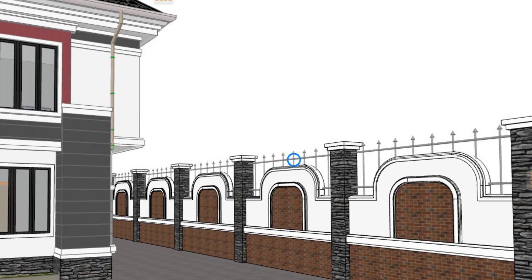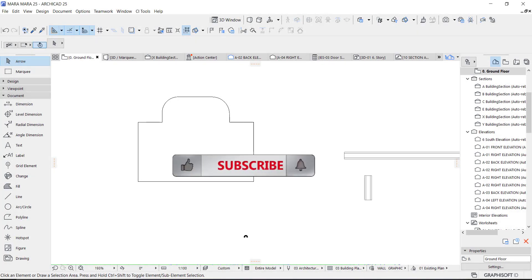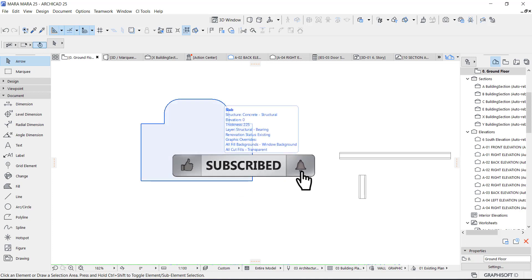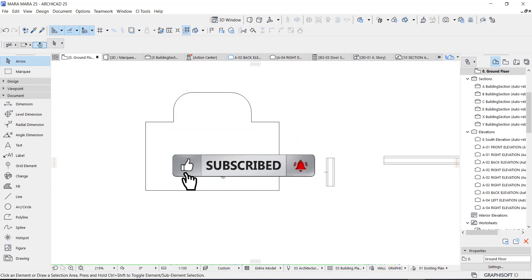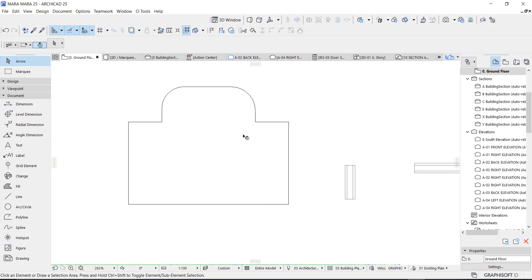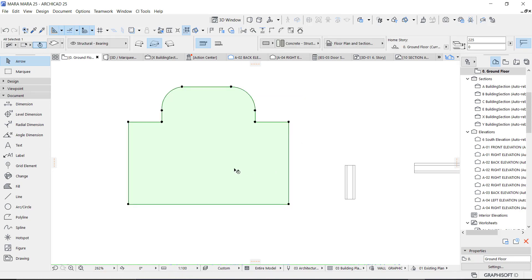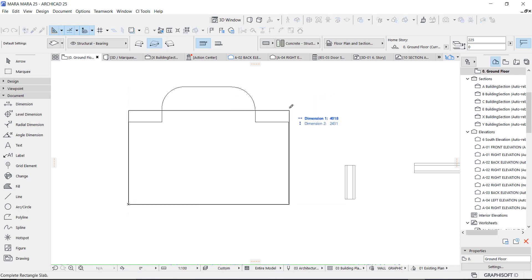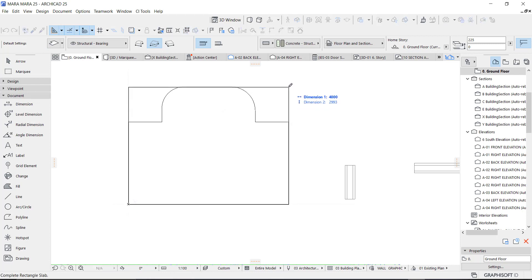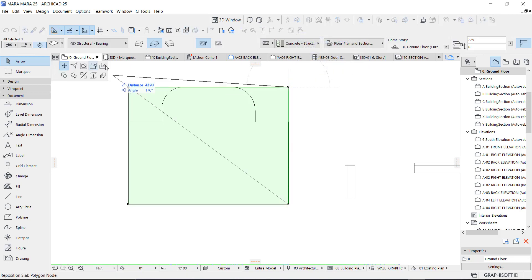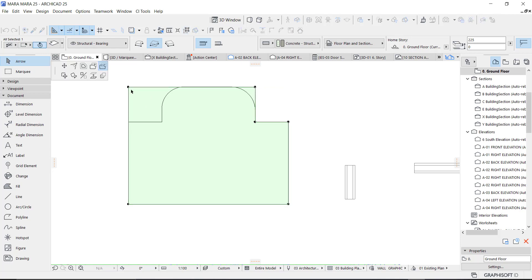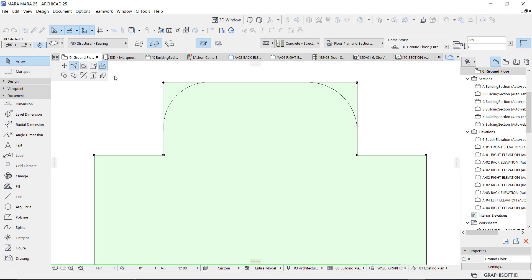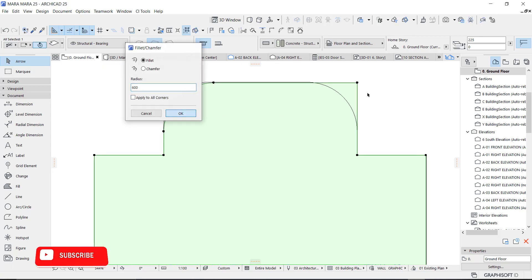Hey guys, this is Maduba John from MJC Designs, welcome to today's video tutorial. Today I'm going to show you how I create my fence. I want to create a fence for a project. This is the shape I created — I created the box, then cut it using subtract right here, and then I filled these parts just like so.